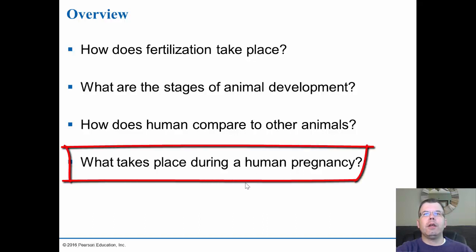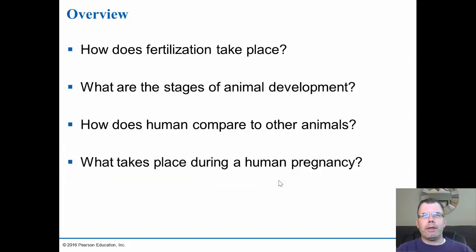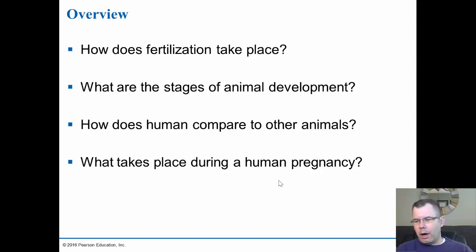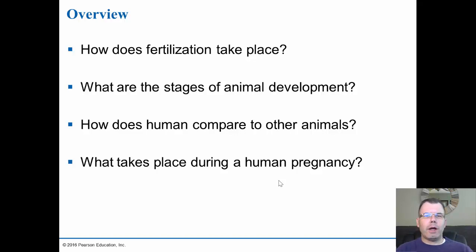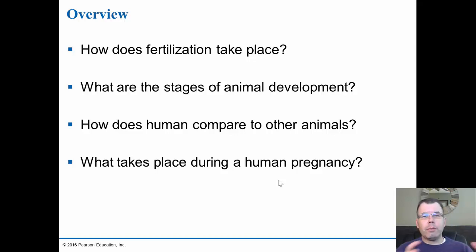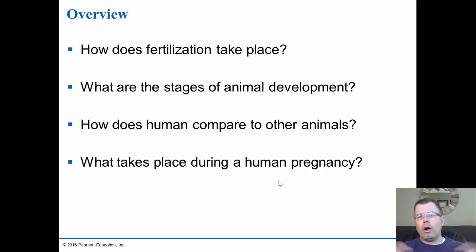We'll look at how humans compare to other animals and talk about the stages of development. Most of the development takes place in the first eight weeks, and then it's just about growth after that. Then we'll go through the different phases of pregnancy. In humans, we have a 38-week gestation period — 38 to 39 weeks — and that's often based on the mother's last menstrual period, which is how they estimate the due date.